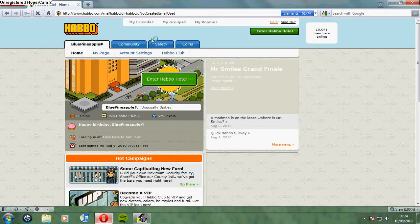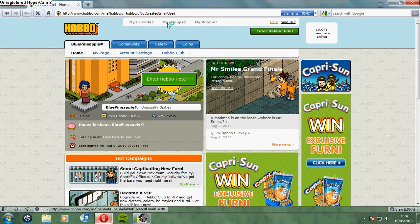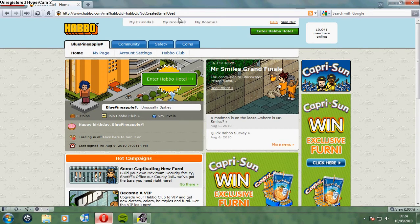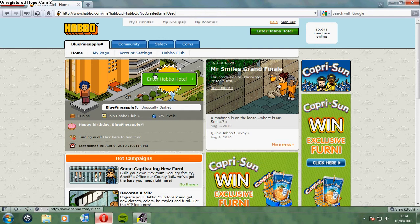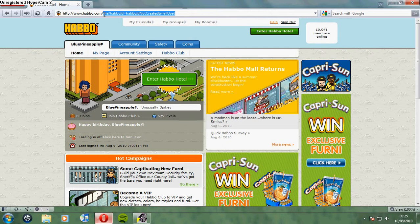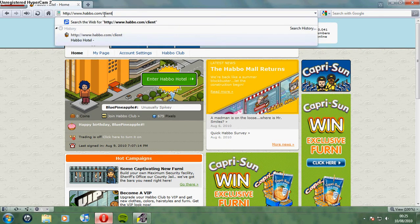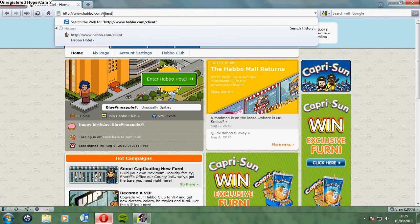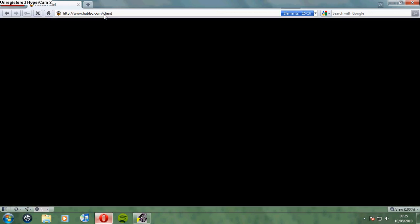Now, instead of clicking on this button, make it so that the URL says www.habbo.com/client, because if you press the button it will load a new window and there will be too many windows open and it will get confusing.